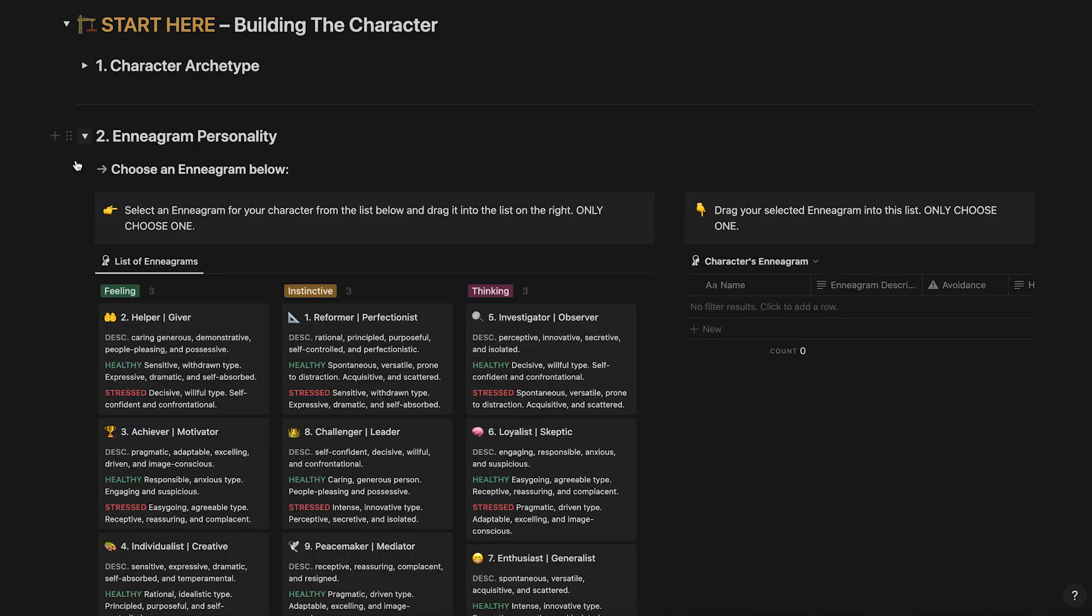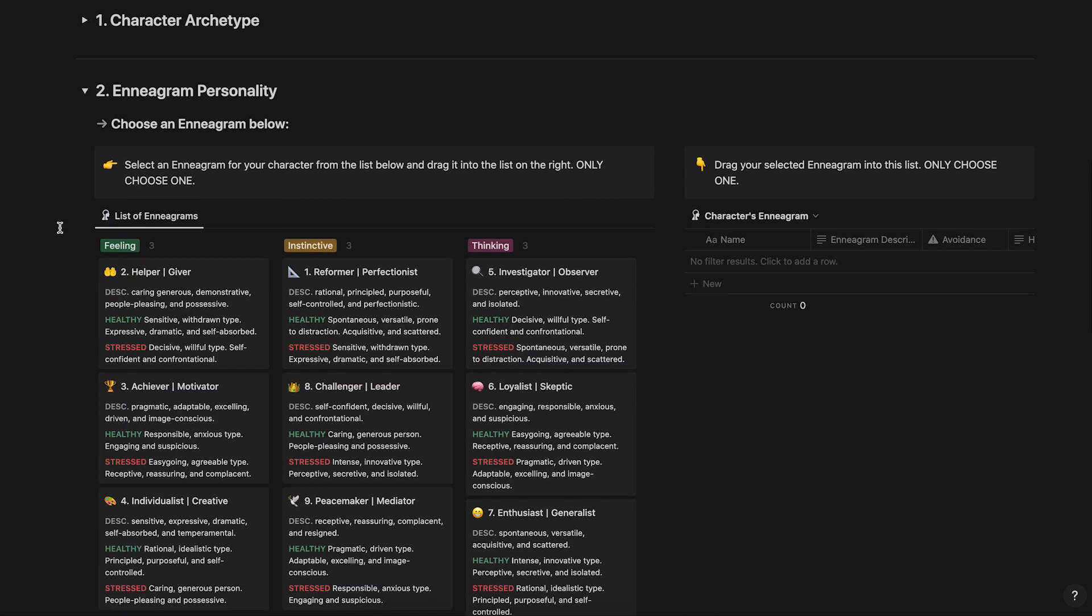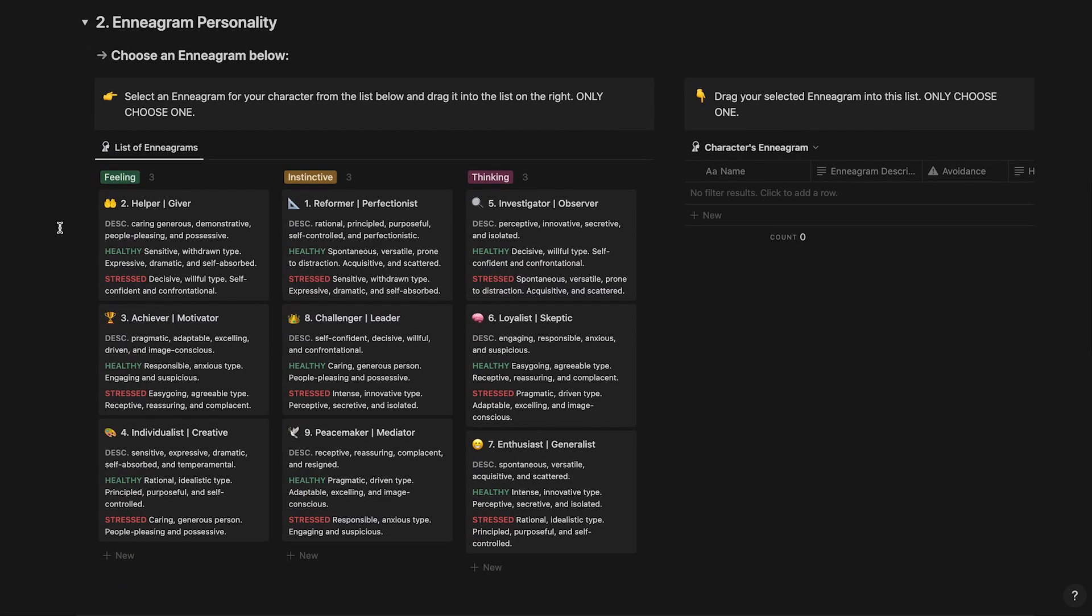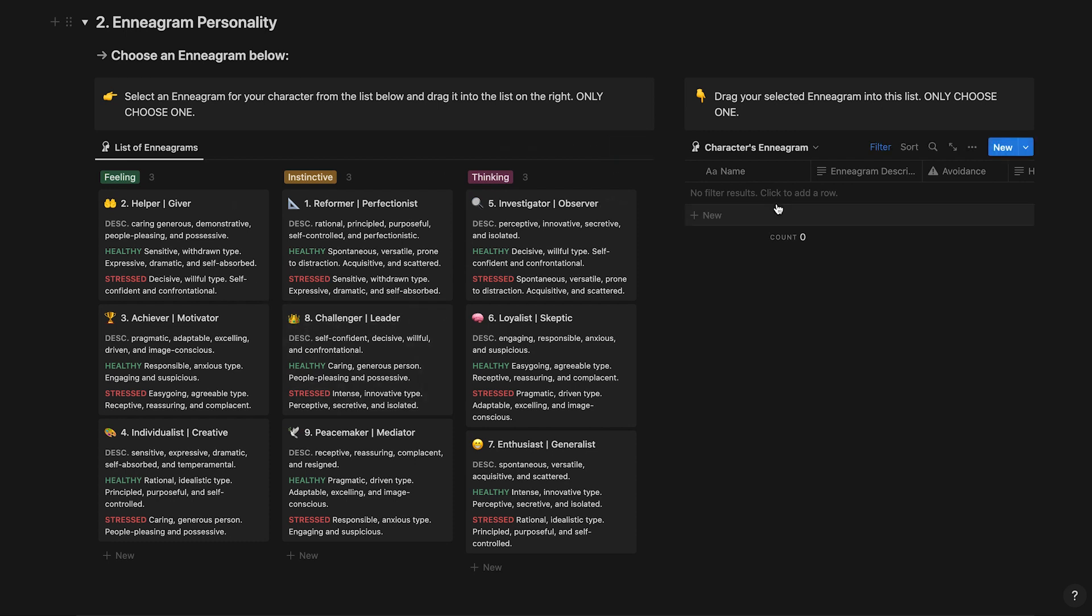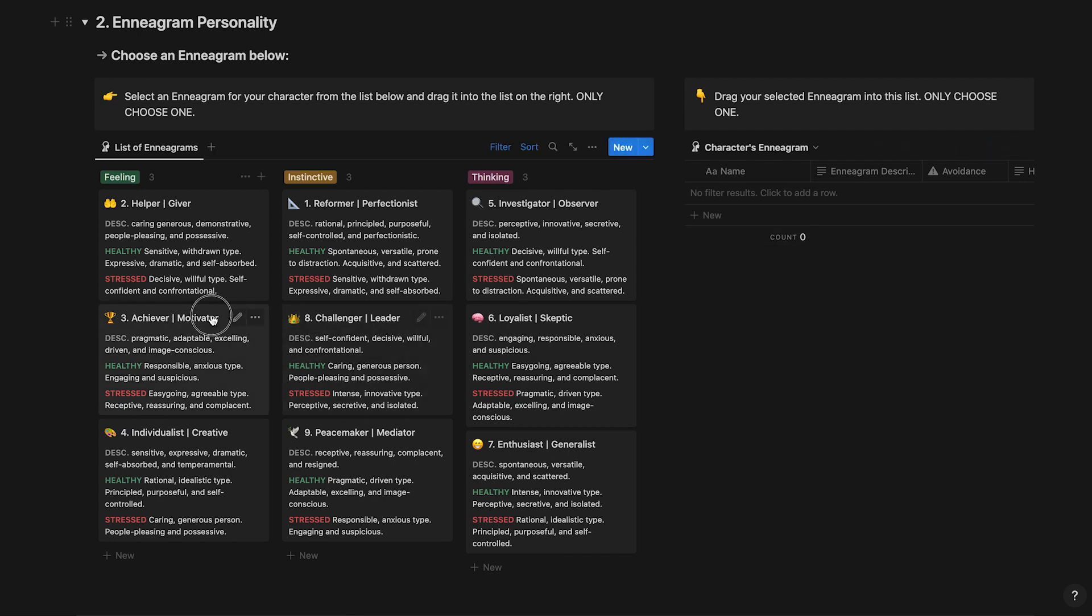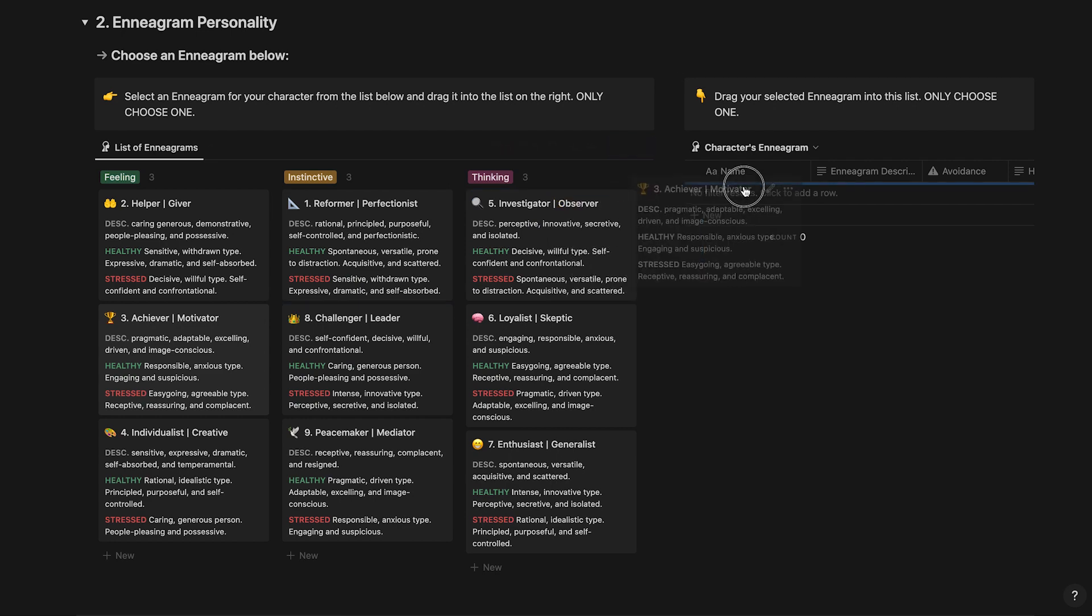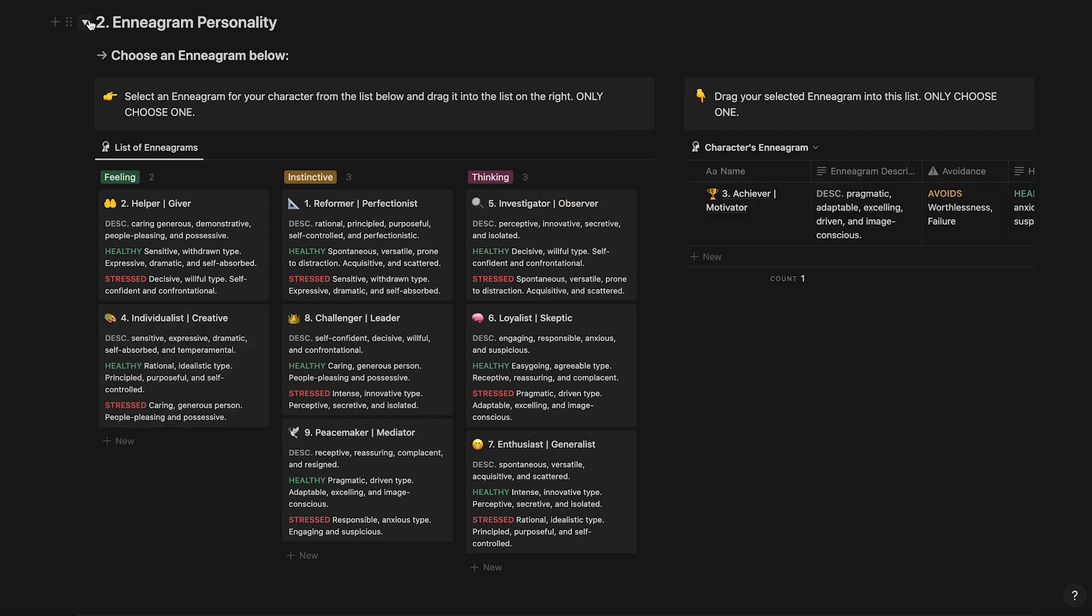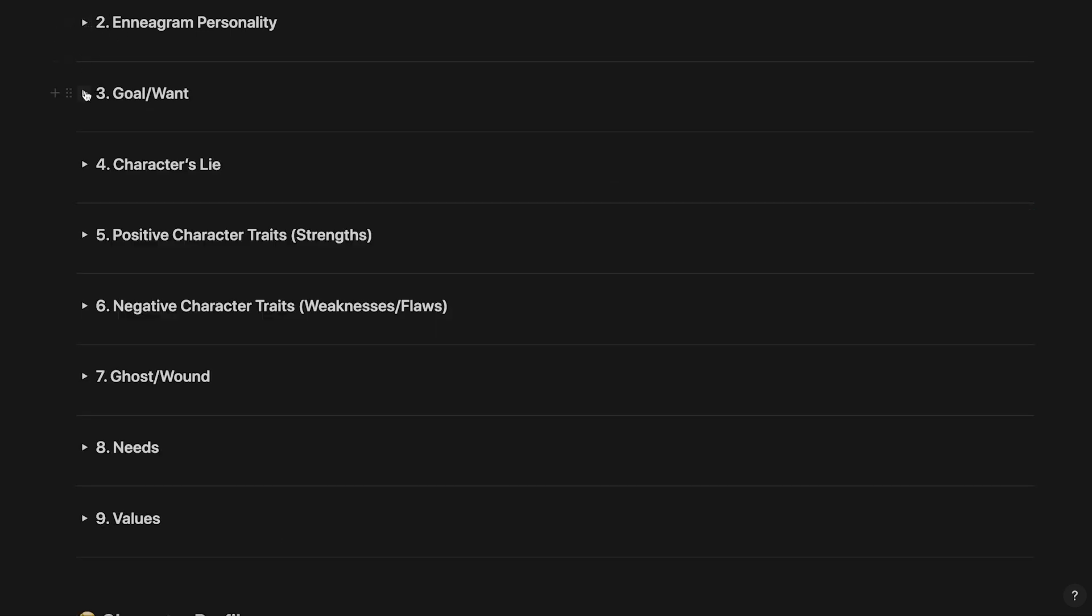Next, open the Enneagram section. Like the archetype section, on the left is a list of Enneagram personalities and on the right is where your character's selected Enneagram will go. Select an Enneagram for your character by clicking it and then dragging it over to the right. When you're done, collapse the Enneagram section.